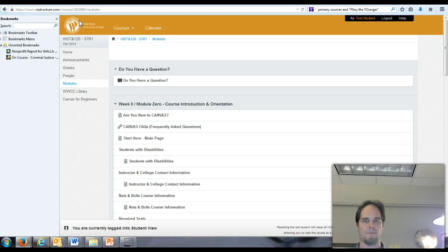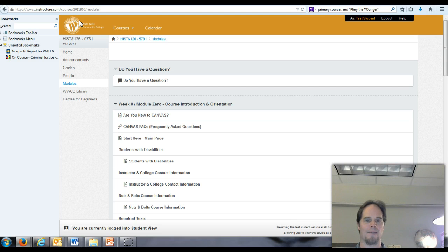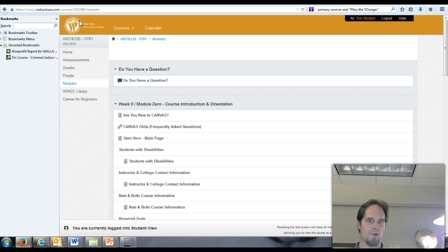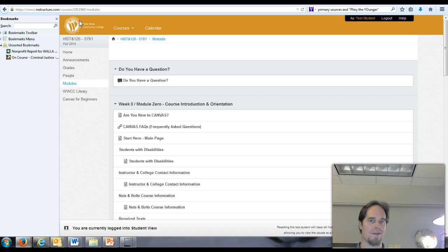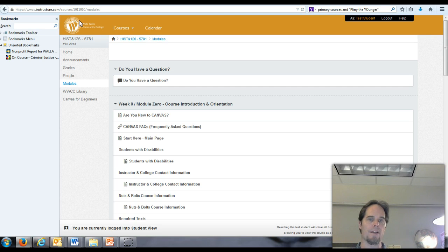Perhaps some students felt like the work was a little bit more than they were expecting. Although the course I've designed is part of a Quality Matters course design, which is sort of the standard for online instruction.